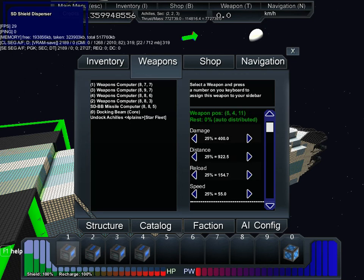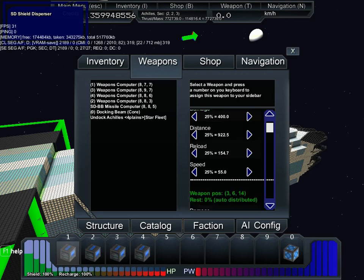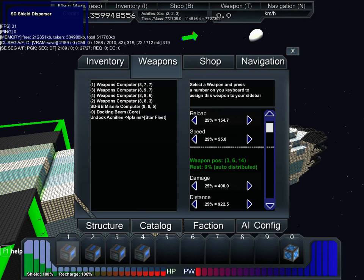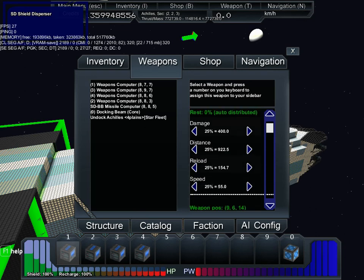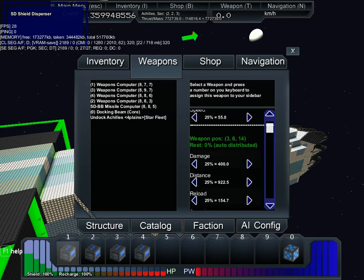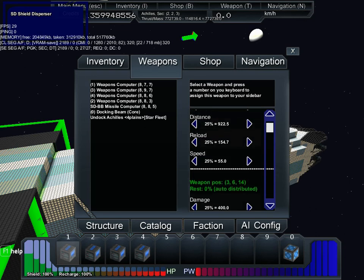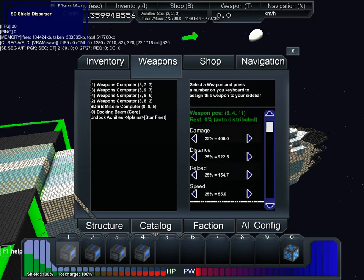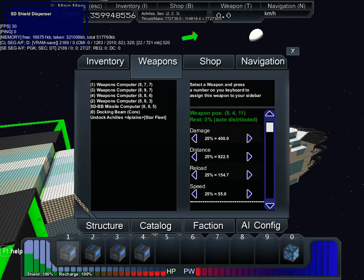Weapon system number two is not close combat but mediocre range, mediocre speed. All in all, relatively average stats for a ship this size.